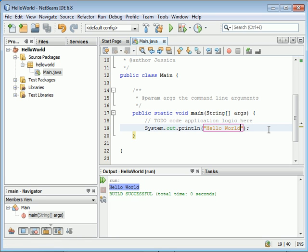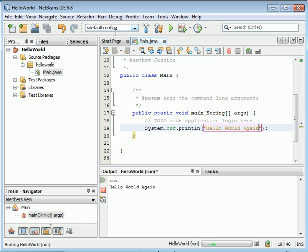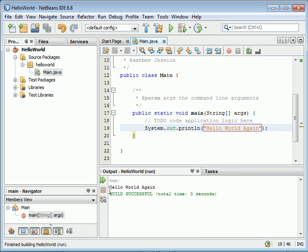You can try changing the string to Hello World Again - you can type anything you like. Click save and run. Now it says Hello World Again. This concludes our very simple, straightforward first lesson.